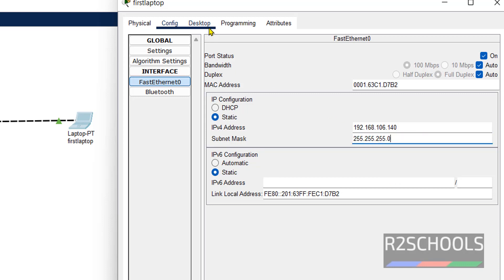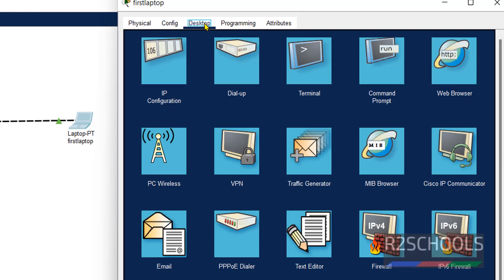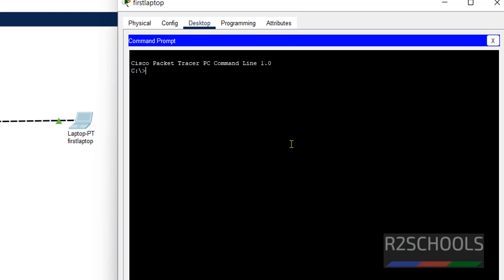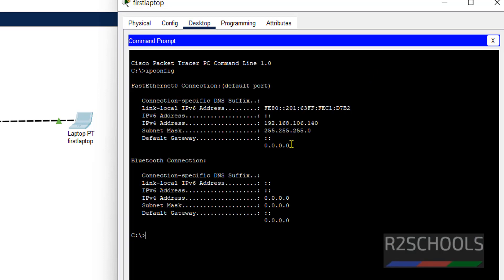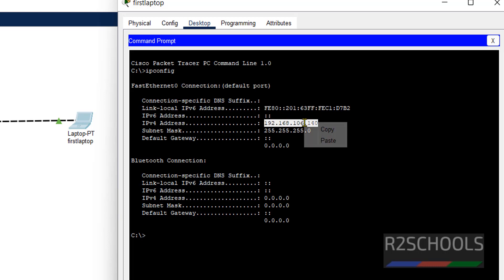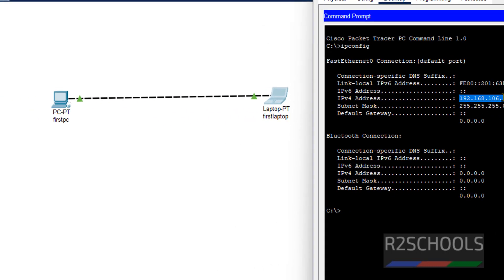Now open desktop. Then open command prompt. IP config. This is the IP. Copy this IP.